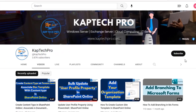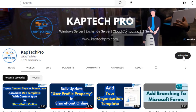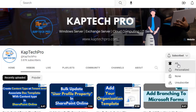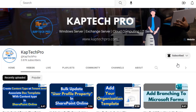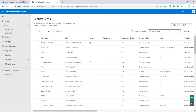Before we proceed to our lab environment, if you haven't subscribed to my YouTube channel yet, please do subscribe and press the bell icon to get notified every time I release a new video.